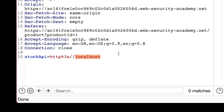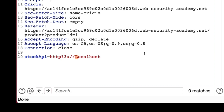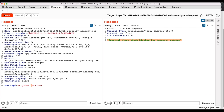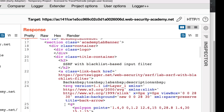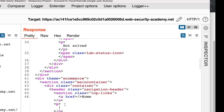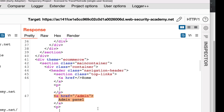Now let's see what happens if we change only one letter of the localhost domain name to uppercase. We change the first letter to a capital L, then send the request. This time we get a 200 HTTP response code, and the application server returns the contents of the homepage. By inspecting the HTML within the HTTP response, we can see the URL to the administrator panel. We found a suitable payload to bypass the blacklist filter by simply changing the case of one letter to uppercase.